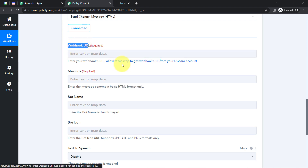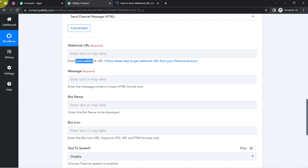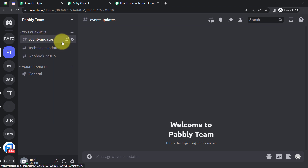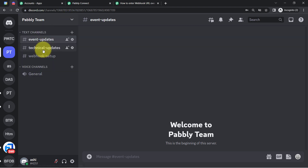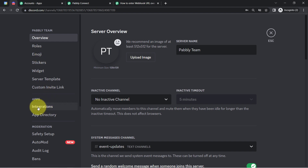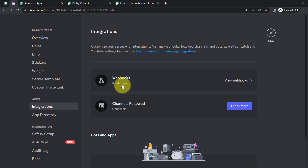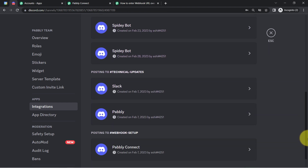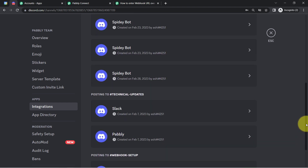To get the webhook URL, you will have to read the instructions provided. Let me take you to the webhook section. This is my Discord application — this is the channel in which I would like to send updates and messages. I'll click on the arrow button, then click on Server Settings, where you will find an Integration option. Simply click on that and you will find an option for Webhooks. Click 'View Webhooks,' then 'New Webhook' to create a new webhook. Let me verify whether a new webhook has been created.